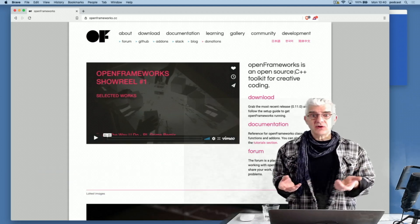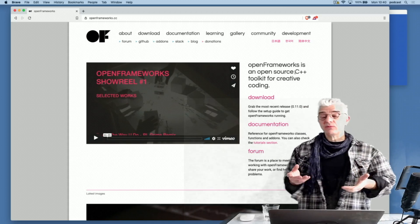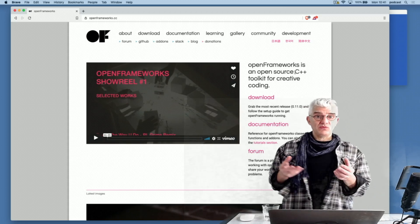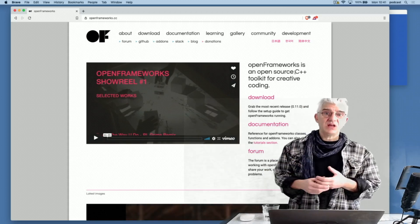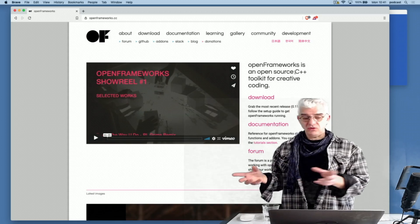There's several other creative coding frameworks, including famously things like Processing, which is built upon Java, and there's p5.js and JavaScript variations.